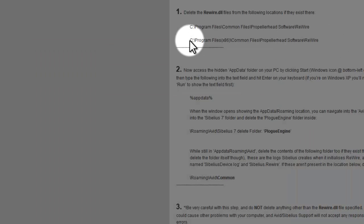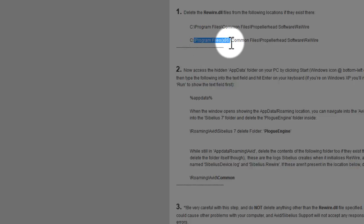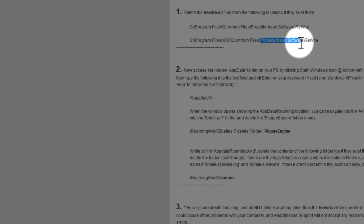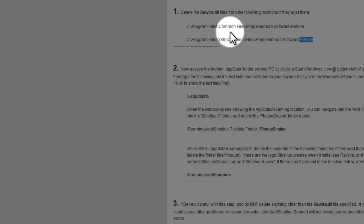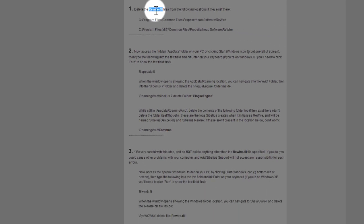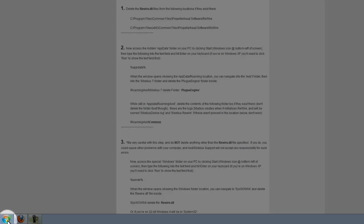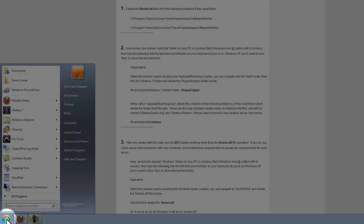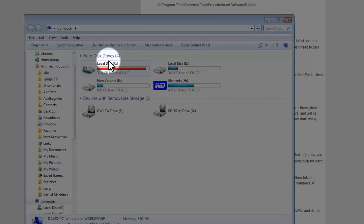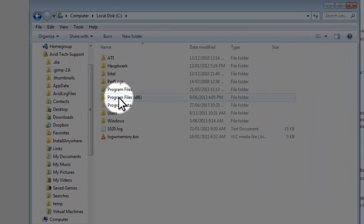Next location is C drive again, but this time we're going to go into Program Files x86, then into Common Files again, Propellerhead Software again, and Rewire again, and we should find another file with the same name. I'll go through the same process: Windows icon, bottom left of screen, computer, C drive, this time Program Files x86.